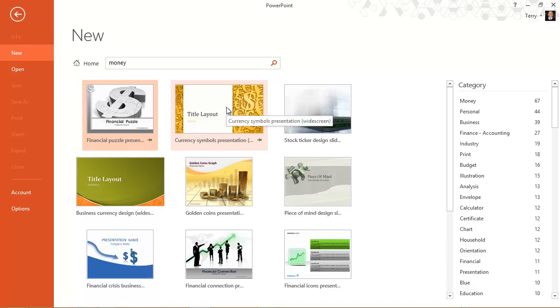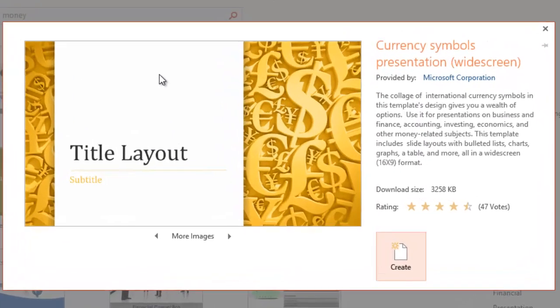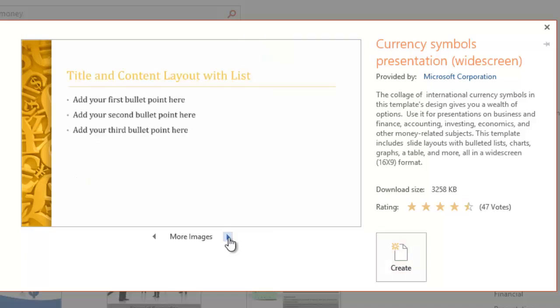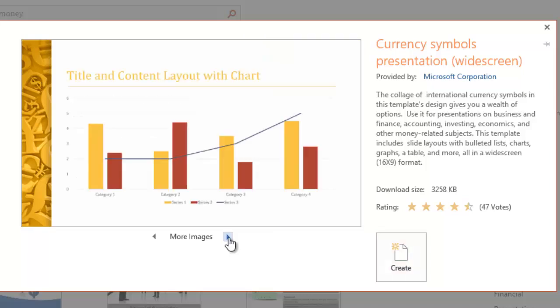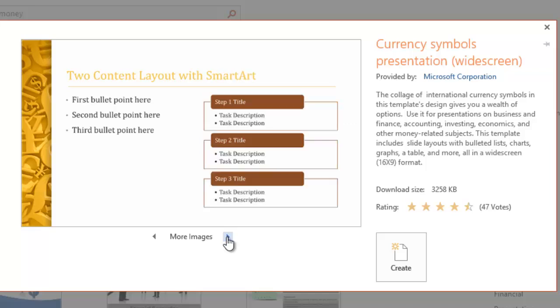Now let's say I wanted to create a presentation out of this one called currency symbols presentation. I can click it and clicking it brings up a preview pane that allows me to page through what various sample slides would look like using this template.